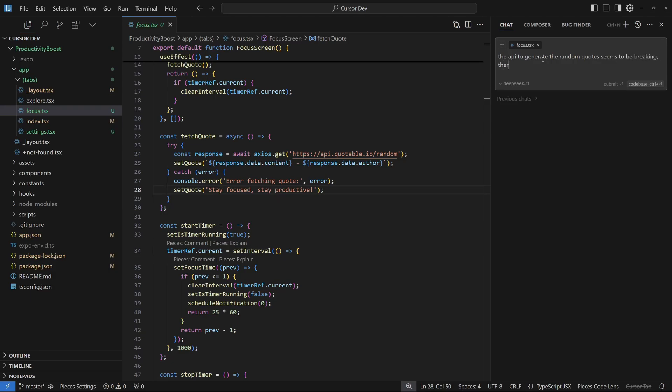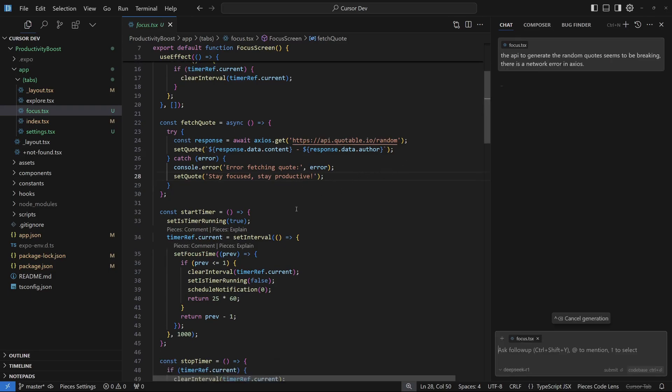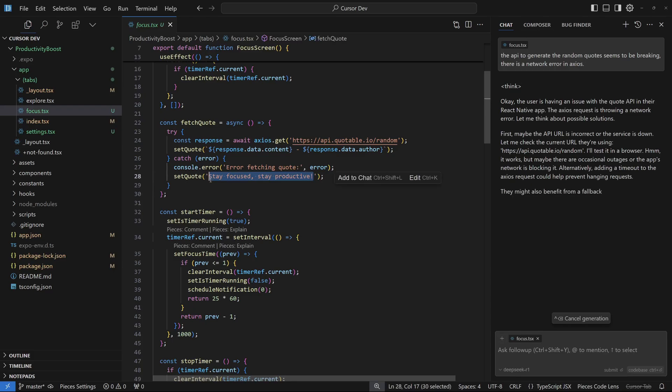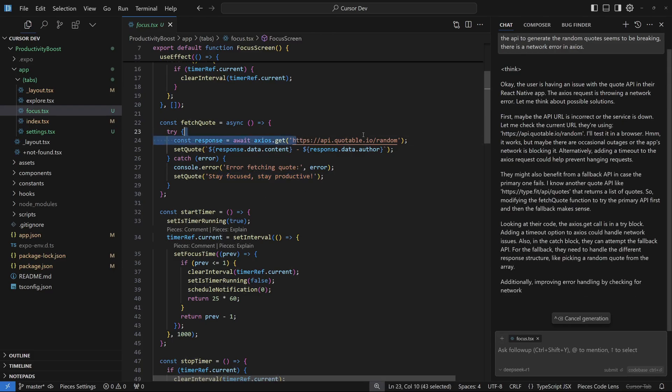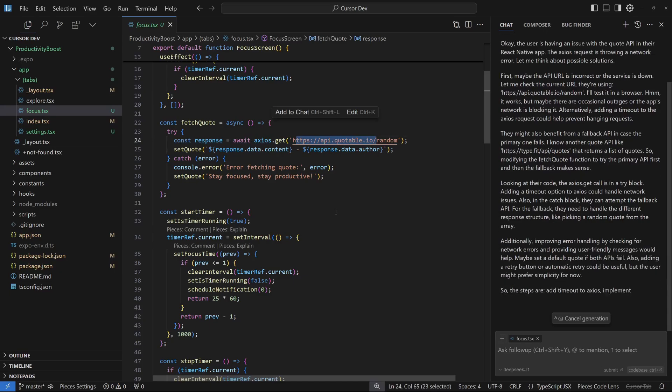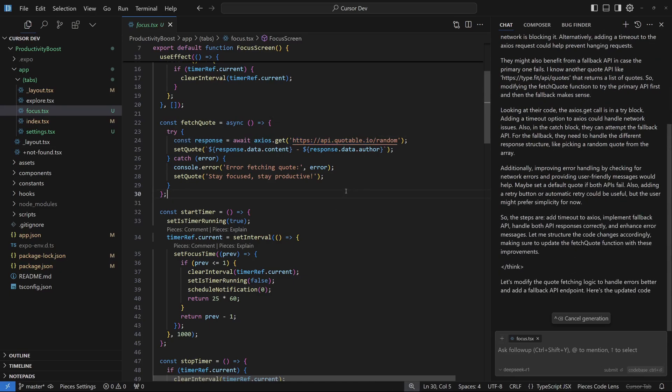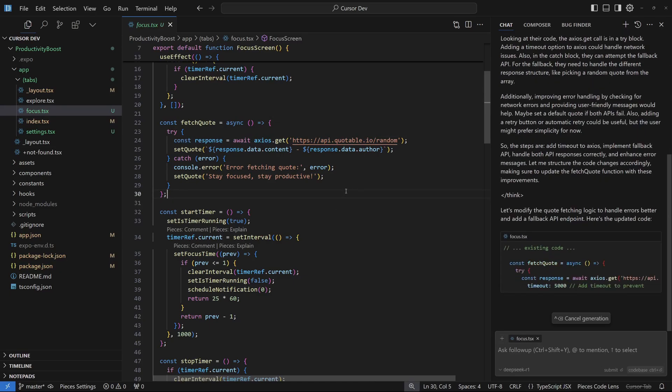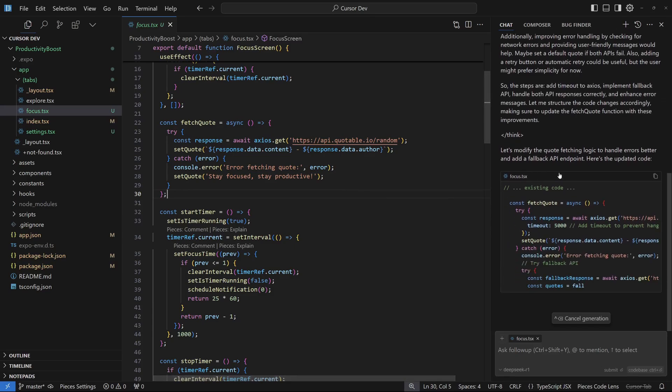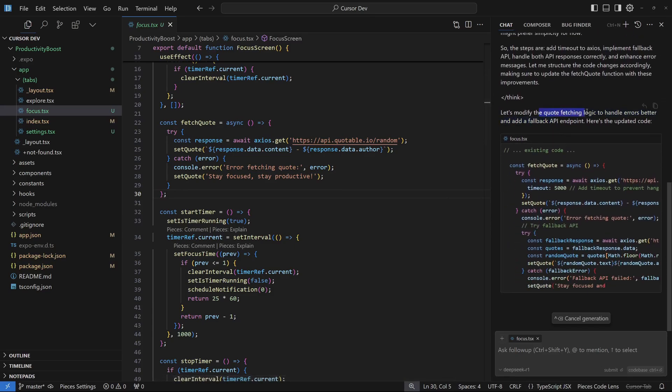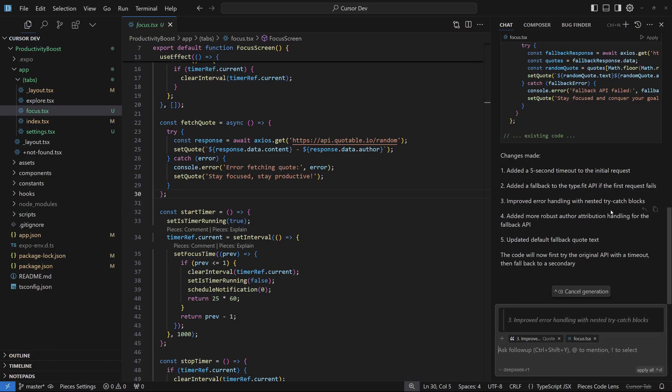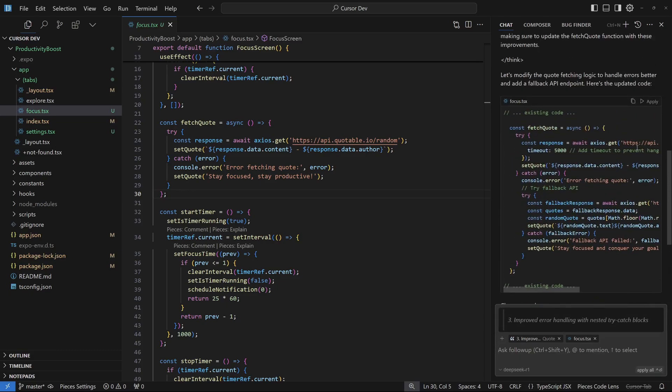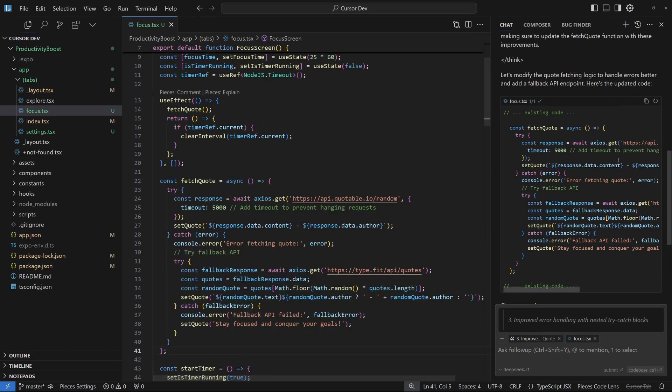Let's hit enter and this should probably fix this issue. This is more like the default code but we want to actually generate quotes randomly through this API from Quotable and this should actually work. It's going to modify the endpoint. We can apply this. Let's save that.